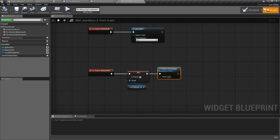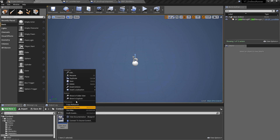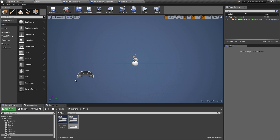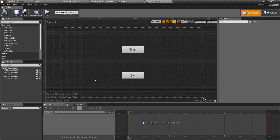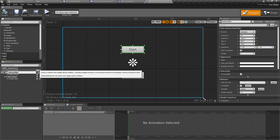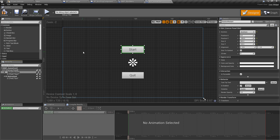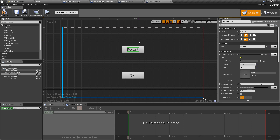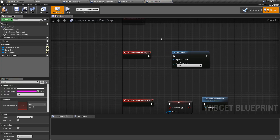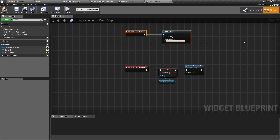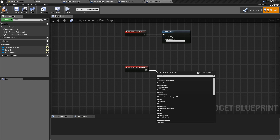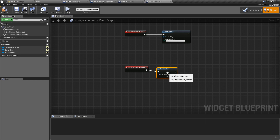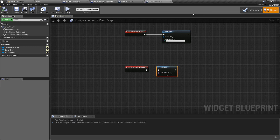For the final thing we're going to duplicate the menu we just created and call this one WBP_GameOver. We'll change the button to button_restart and change the text to say 'Restart'. In the graph the quit button does the same thing. On restart pressed, we're just going to Open Level to the only level we have - Main - so you get the option to quit the game entirely or replay when you hit an obstacle.